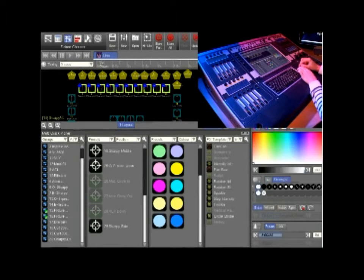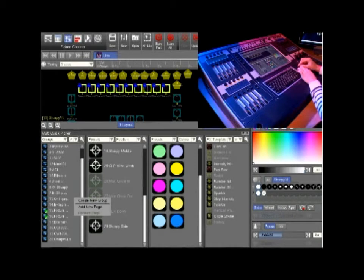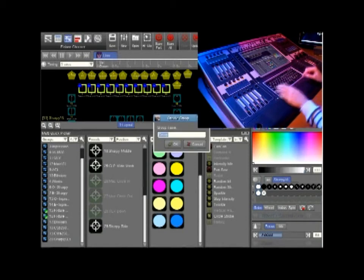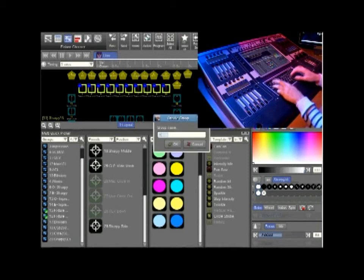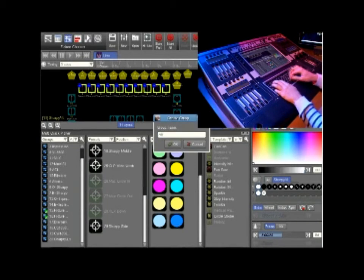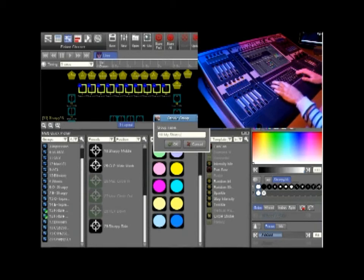Right click in the groups multi quick picker area and type in the name of your group. After that press enter.